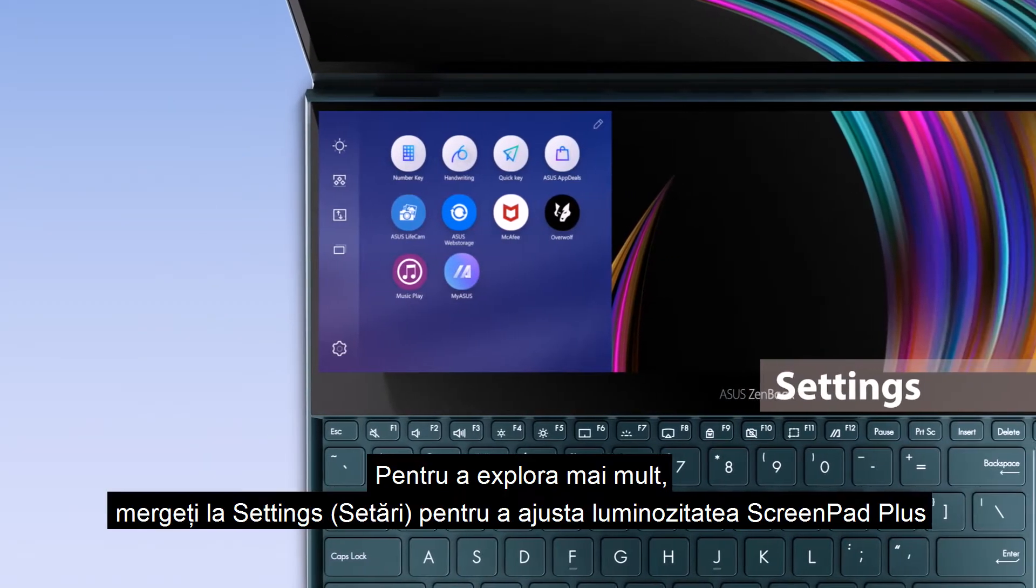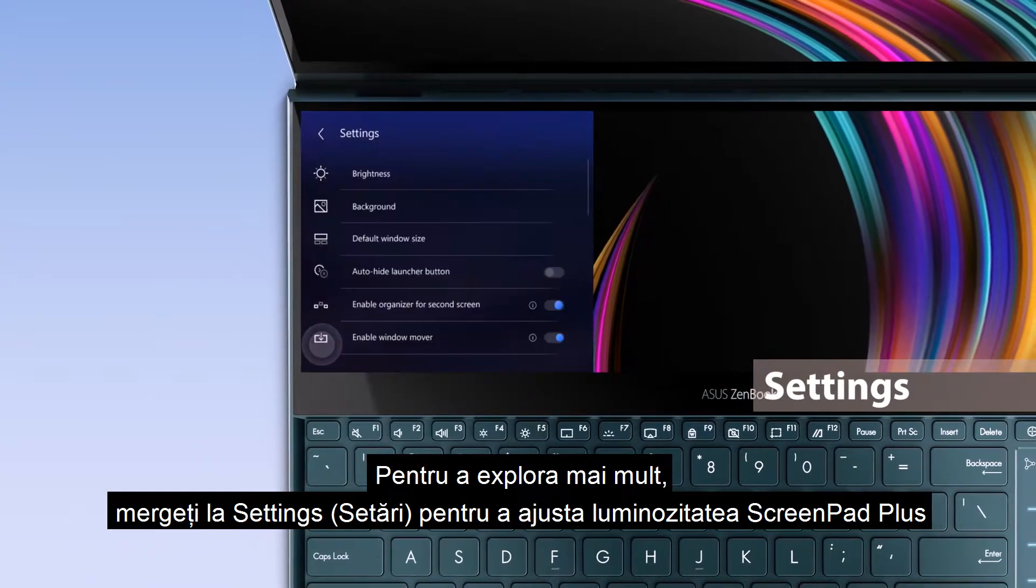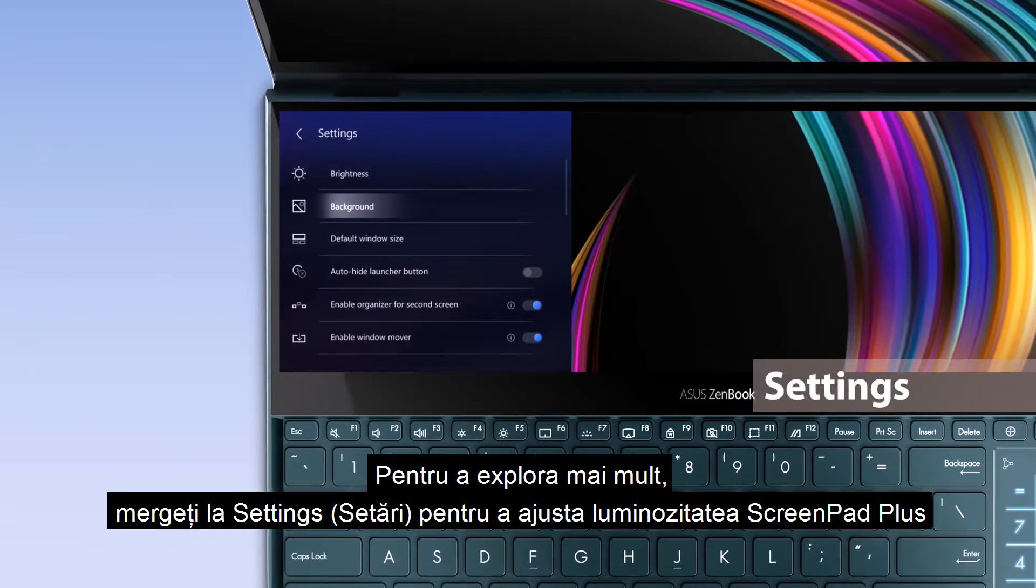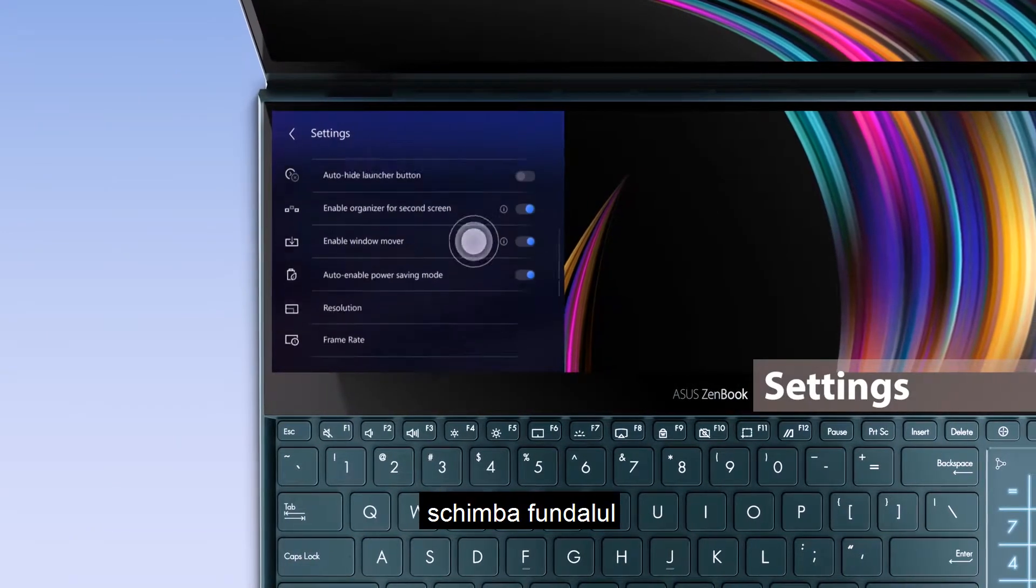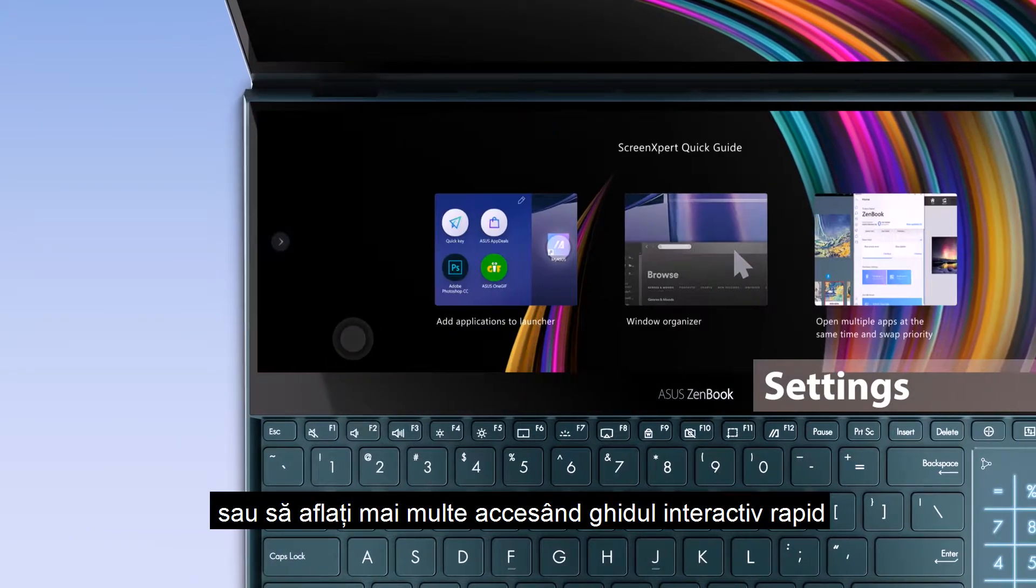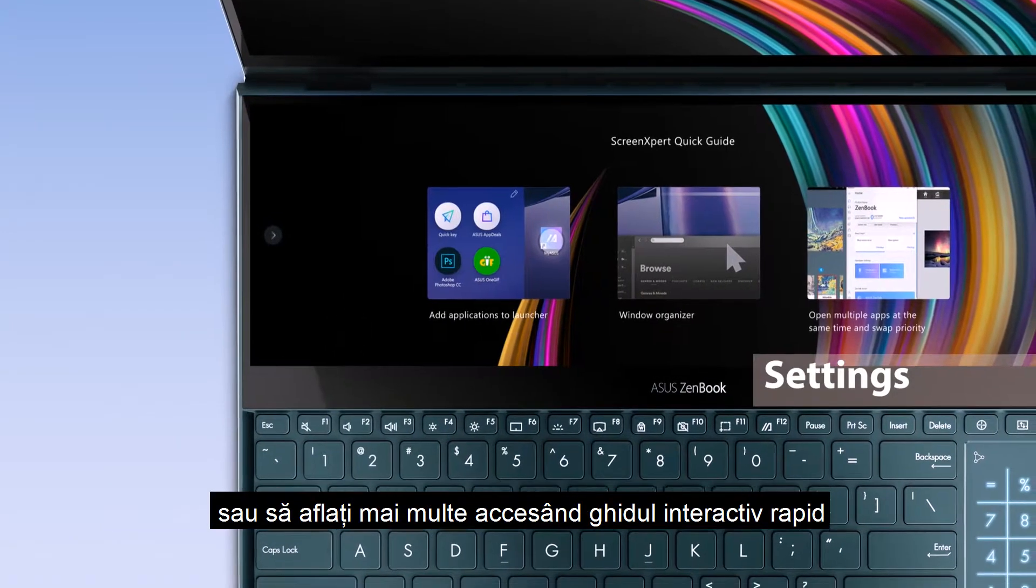To explore more, go to Settings to adjust ScreenPad Plus brightness, change your background, or learn more by going through the interactive Quick Guide.